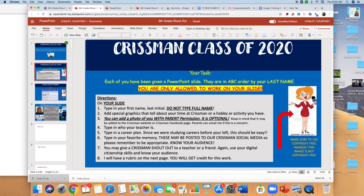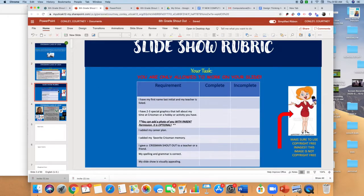The directions are in slide two. You also have a completion rubric in slide three — we're going on whether it's complete or incomplete and making sure that the graphics you have are copyright free. I'll show you a way to do that in just a minute so you don't have to go outside of PowerPoint to find pictures, which is kind of cool.